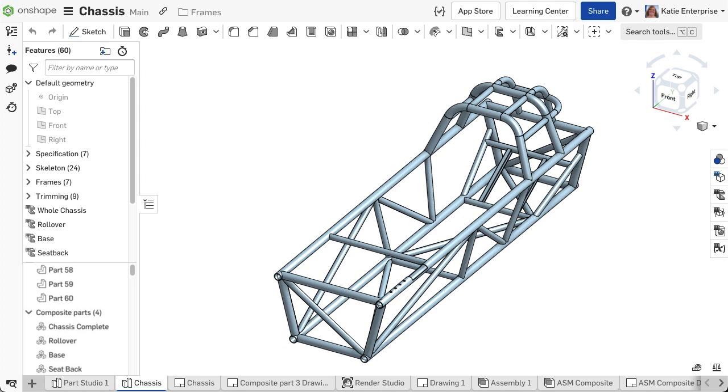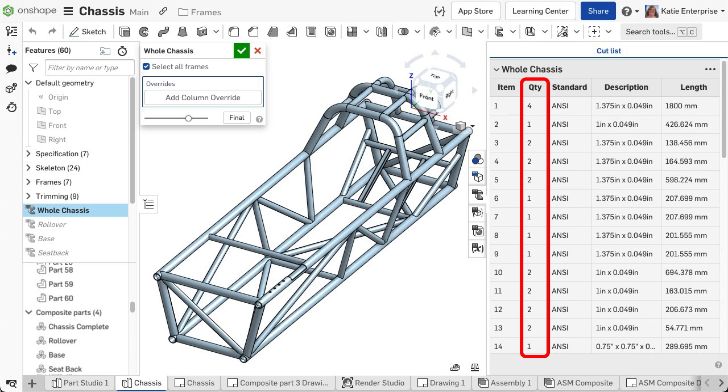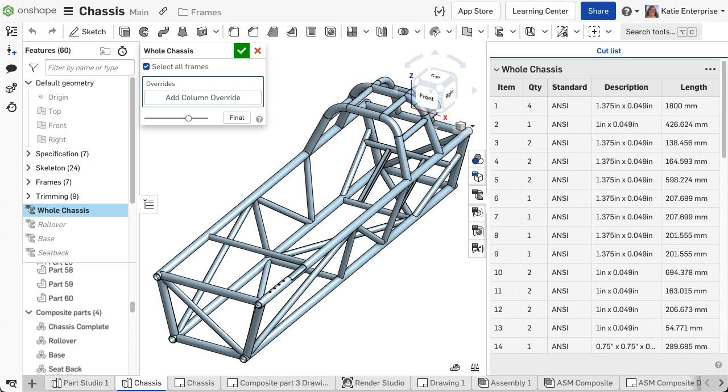Once the structure is created, calculate a cut list by using the cut list feature. This groups all identical segments together to count a quantity needed for each unique segment and calculates properties like length and angle.